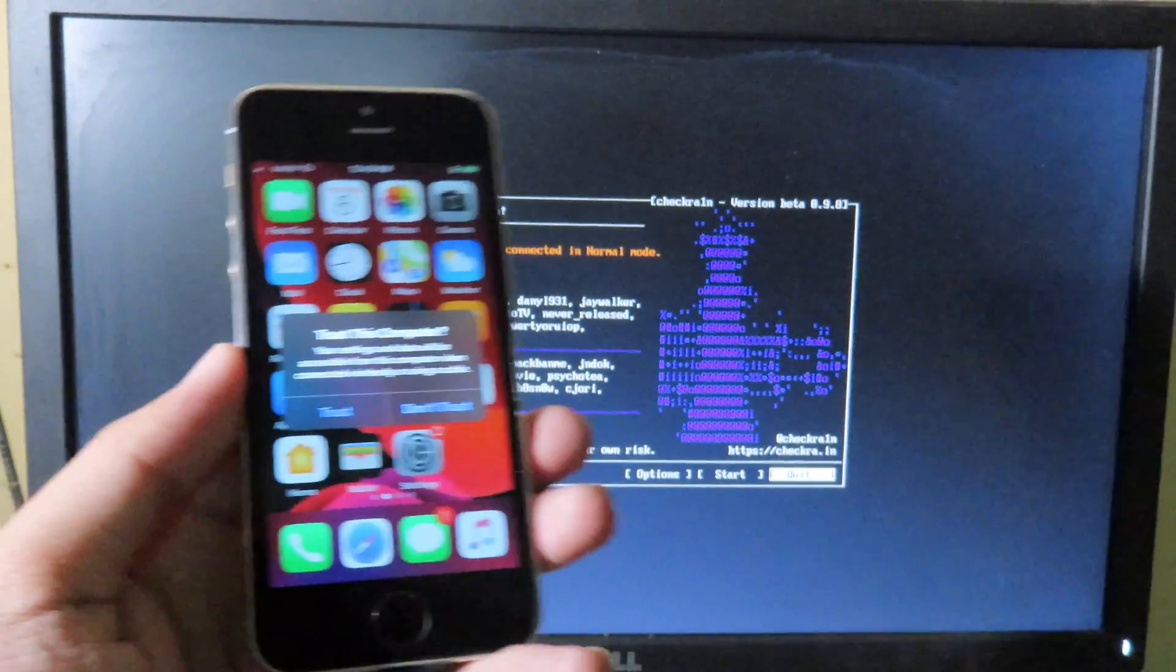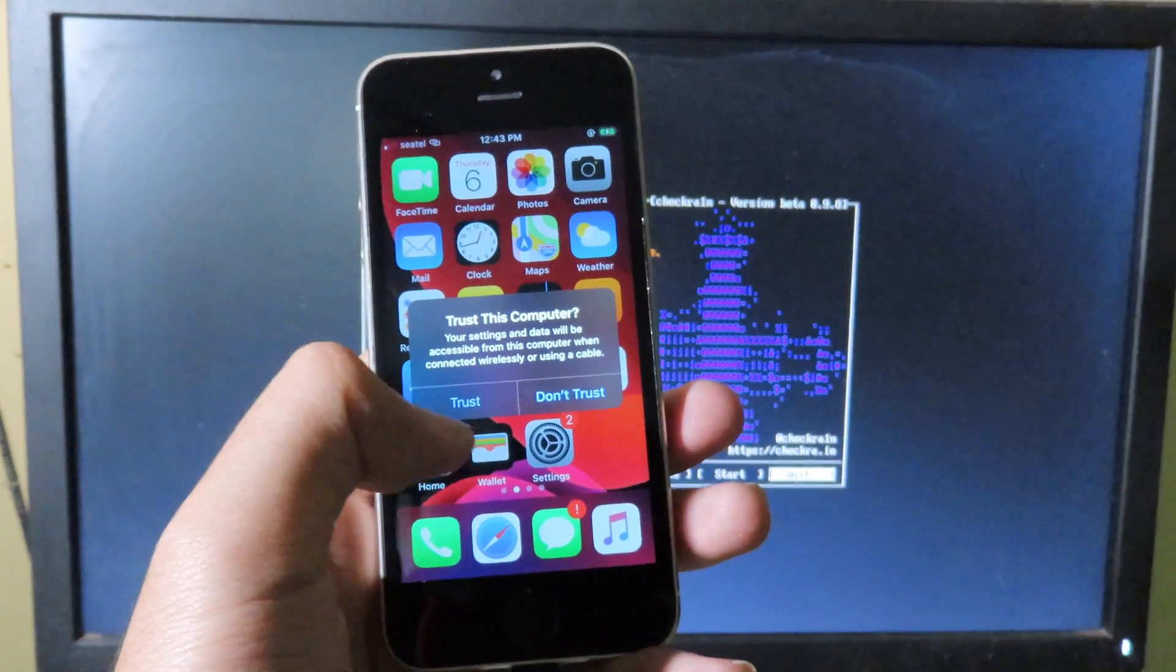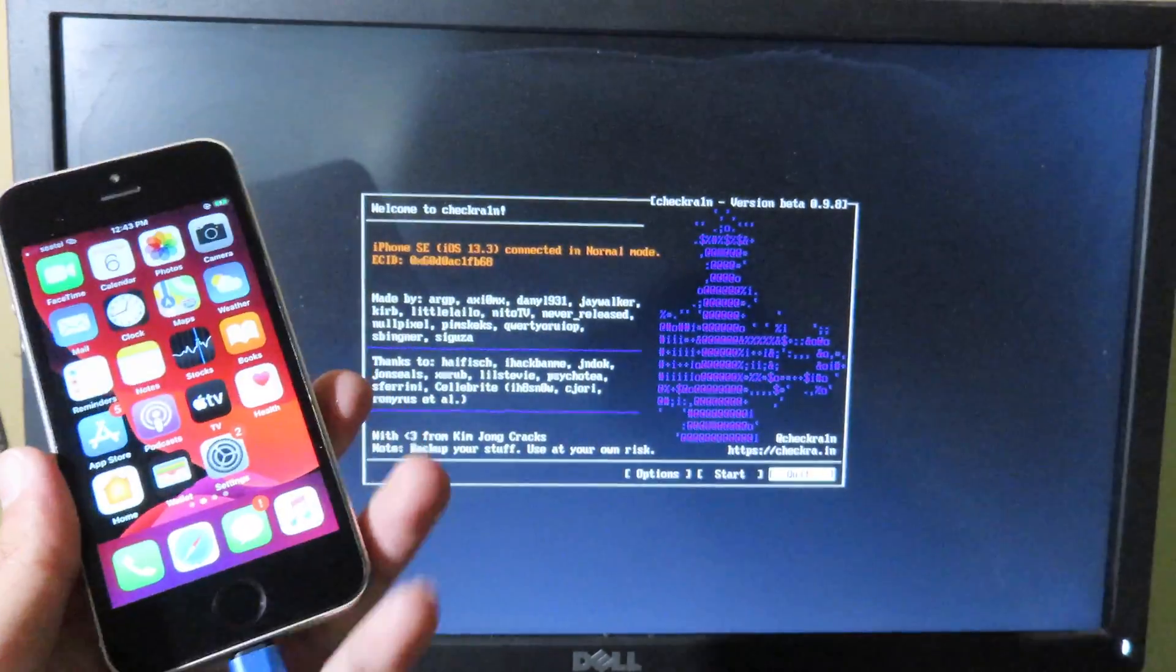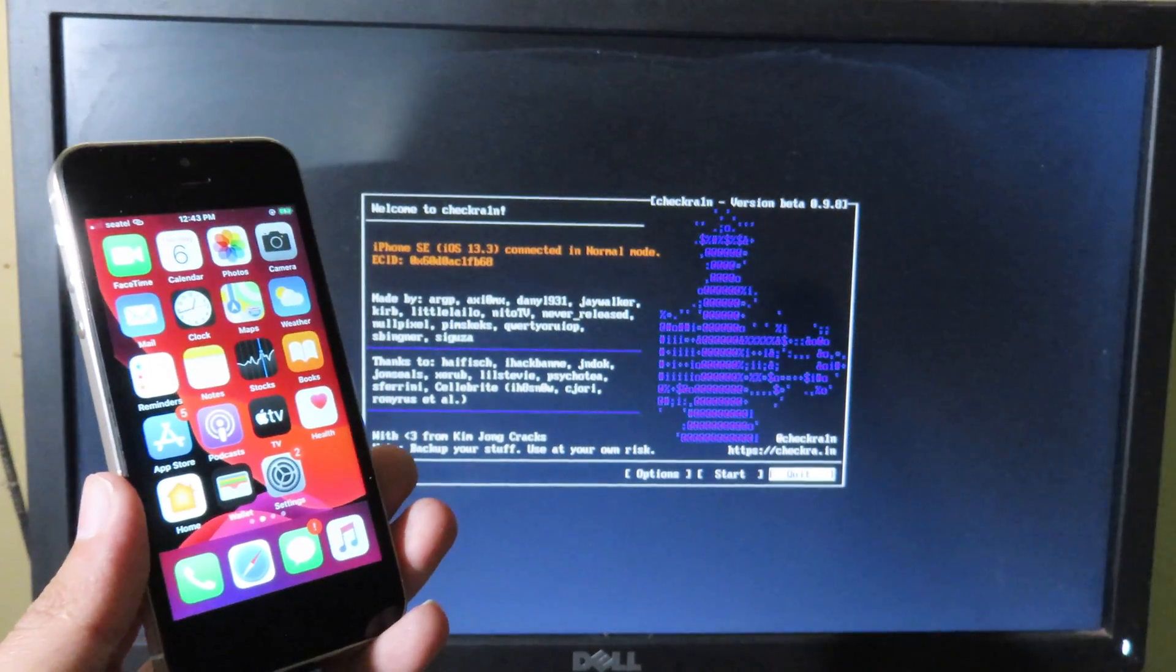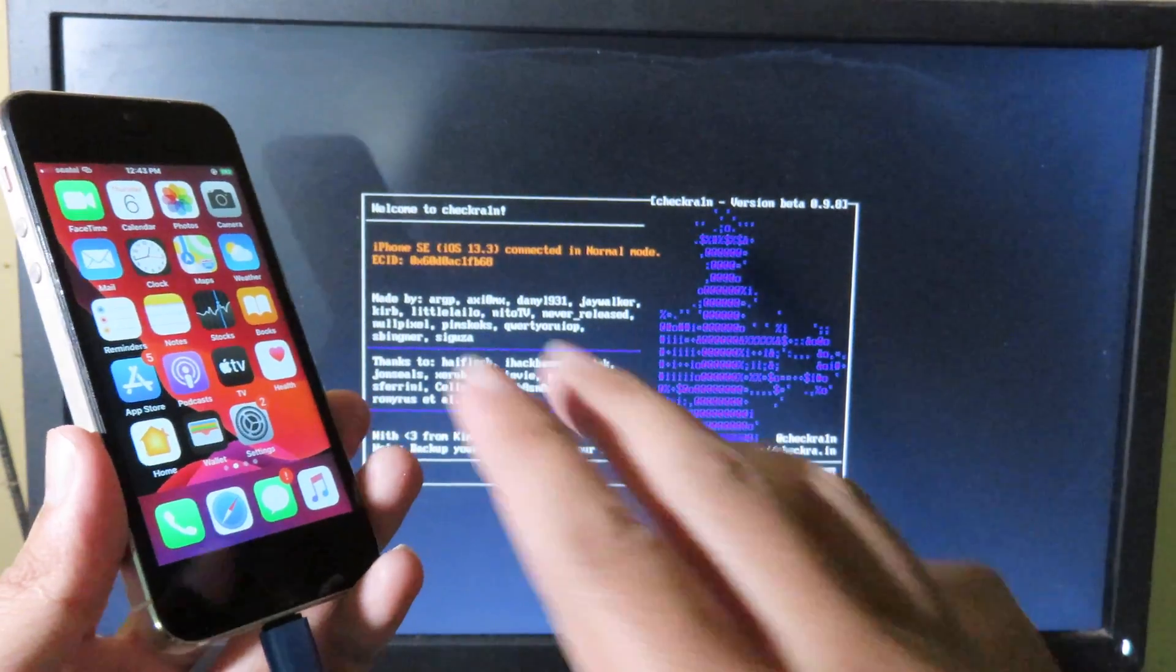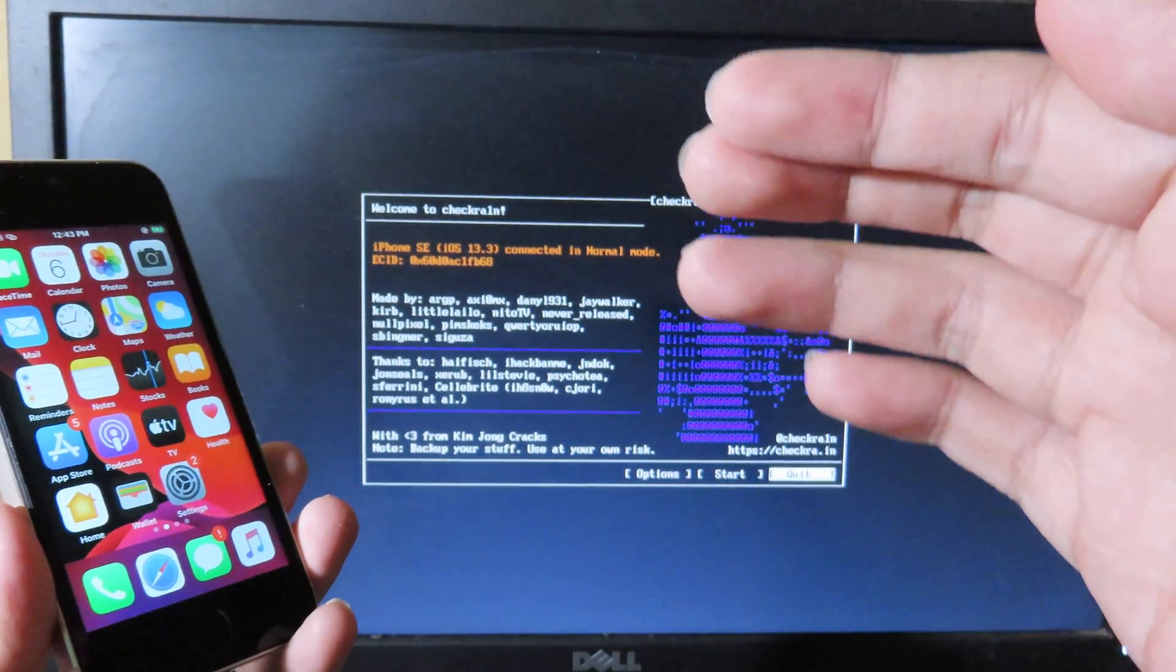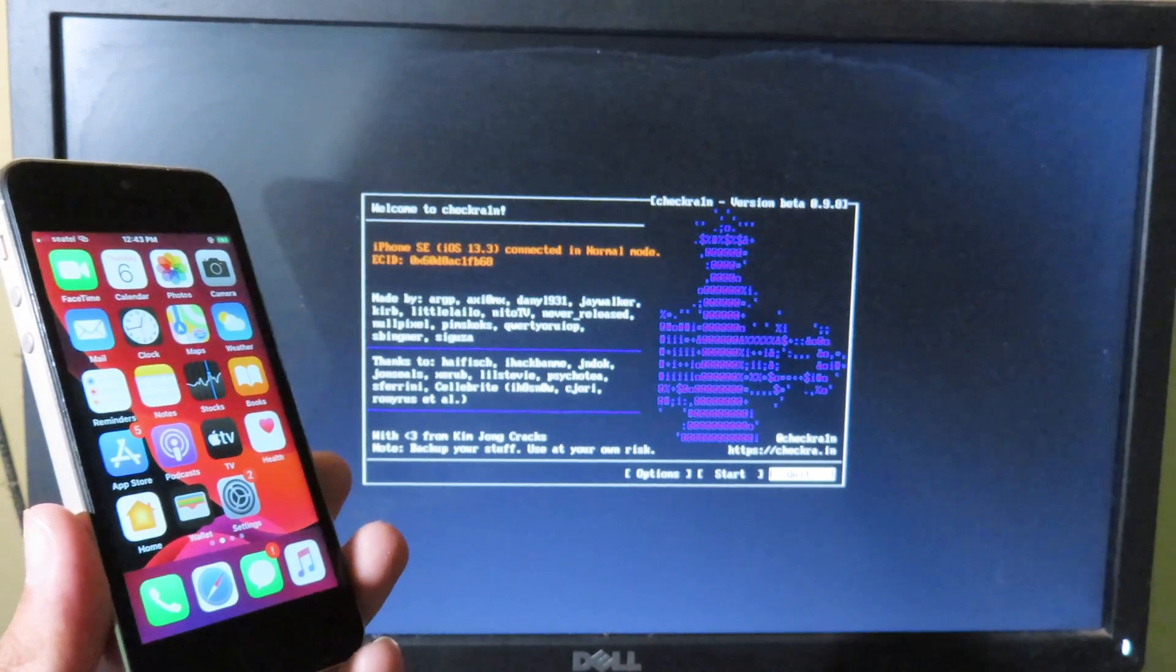If you see the Trust pop-up on your iPhone screen, make sure you hit Trust, otherwise your phone will not be recognized by your computer. Make sure you hit Trust so your computer will recognize your phone. Now you can see my iPhone SE running on iOS 13.3. You can use the arrow key, so I'm going to go to Options.